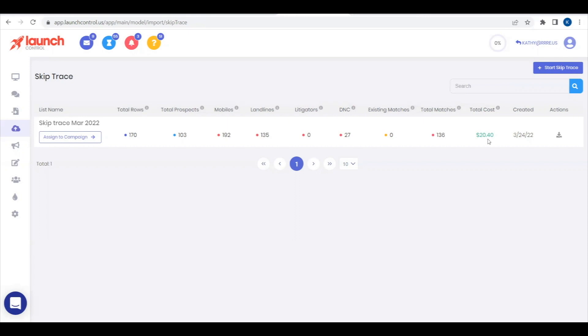You'll also see the total cost of your SkipTrace, with only matching rows being charged. The rest will be refunded back to your account.